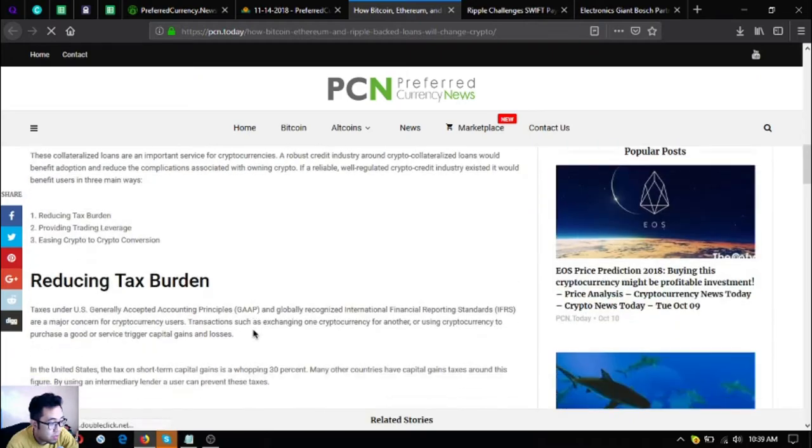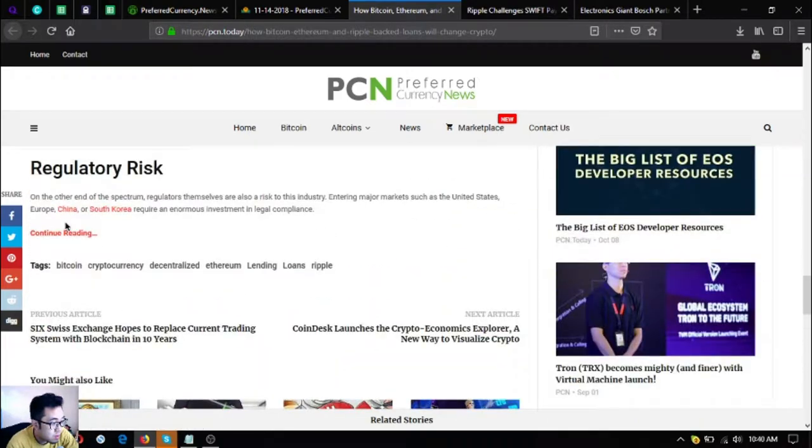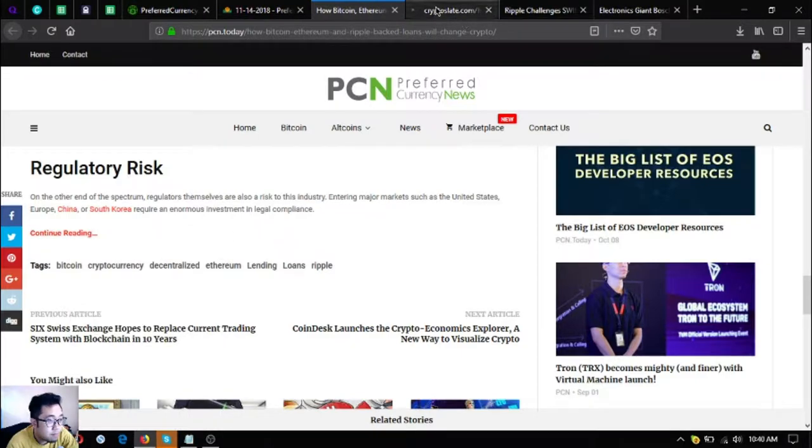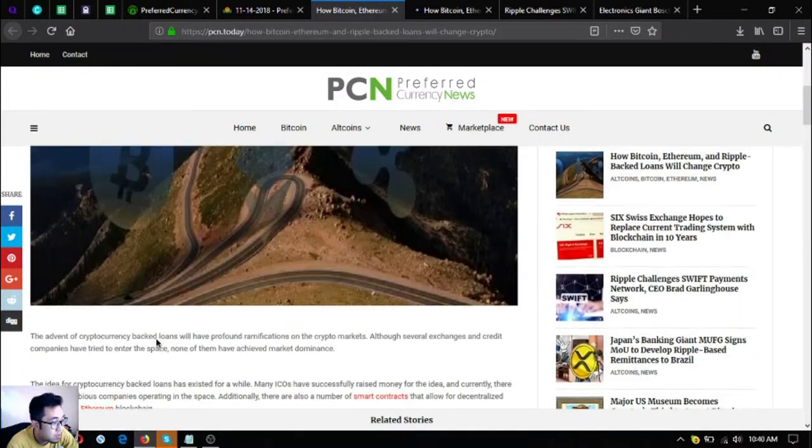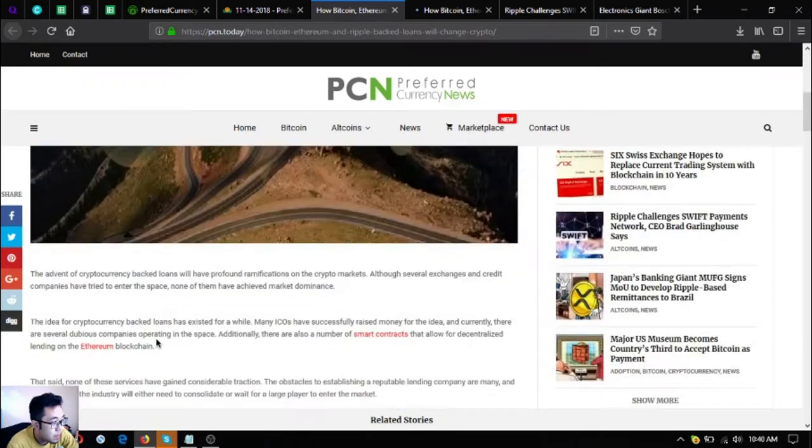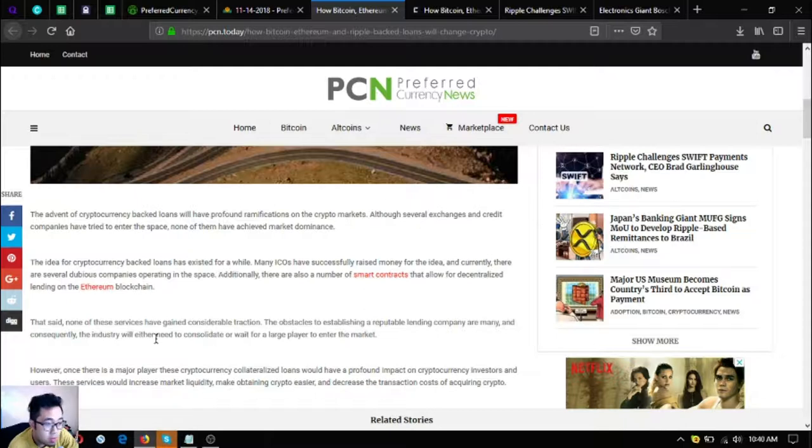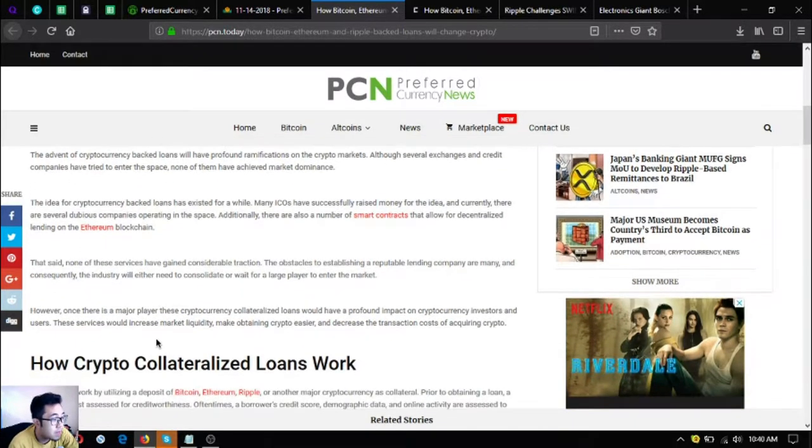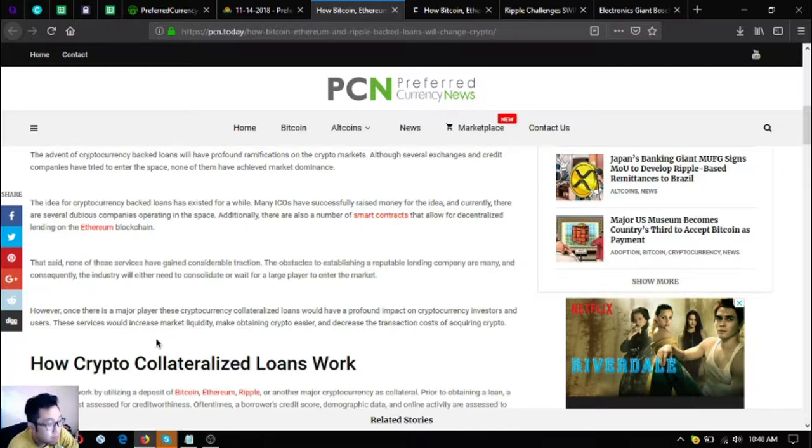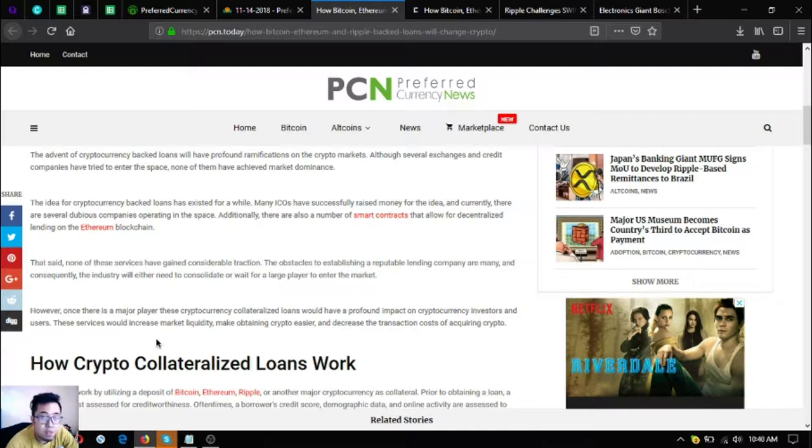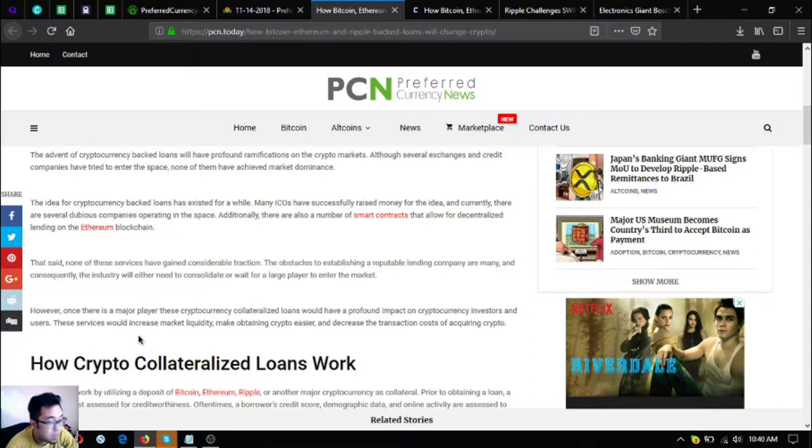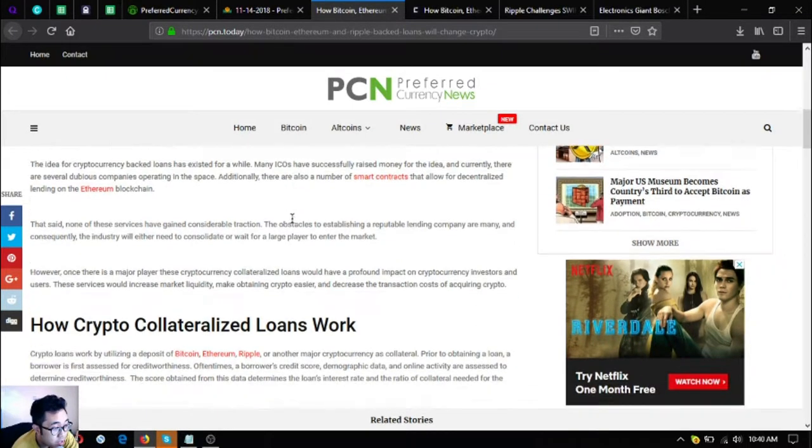The advent of cryptocurrency backed loans will have profound ramifications on the crypto markets. Although several exchanges and credit companies have tried to enter the space, none of them have achieved market dominance. The idea for cryptocurrency backed loans has existed for a while. Many ICO houses have successfully raised money for the idea and currently there are several dubious companies operating in the space.